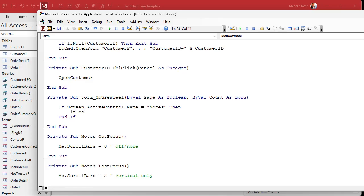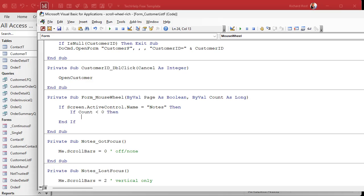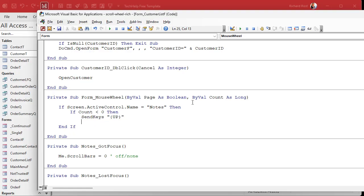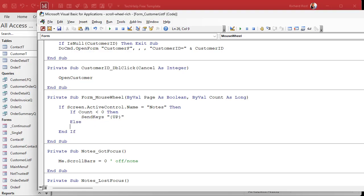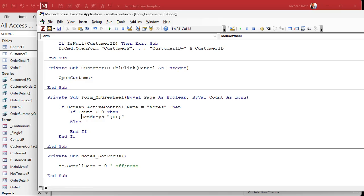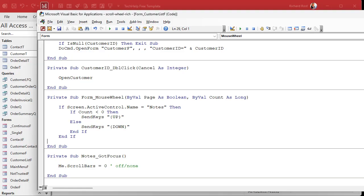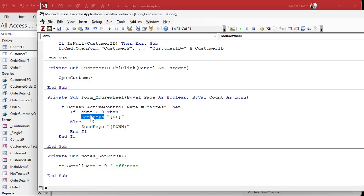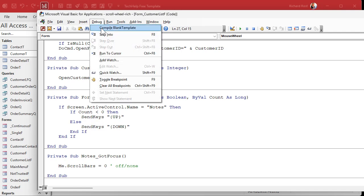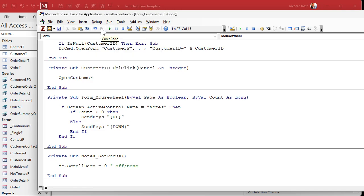Okay, now in here we're going to say if count is less than zero, then send keys the up arrow. The up arrow looks like this: it's curly brace up close curly brace. Otherwise we're going to do the opposite, we're going to send keys down. Okay, so the mouse wheel is fired, check to see if we're on the notes field. If the count is less than zero, send keys up. Otherwise send keys down. It's that simple. Save it, debug compile. Alright, close it, close it, open it.